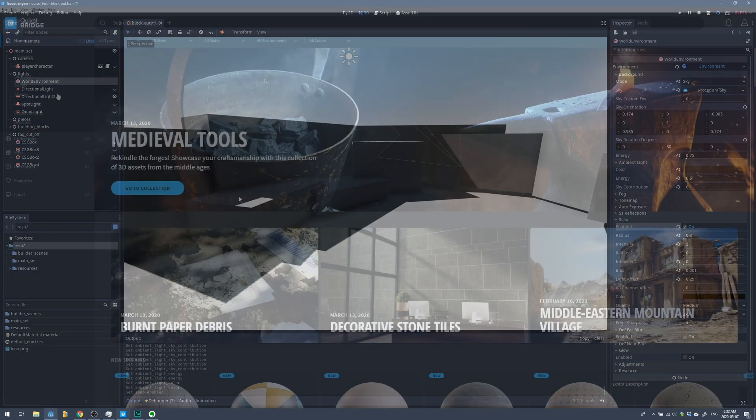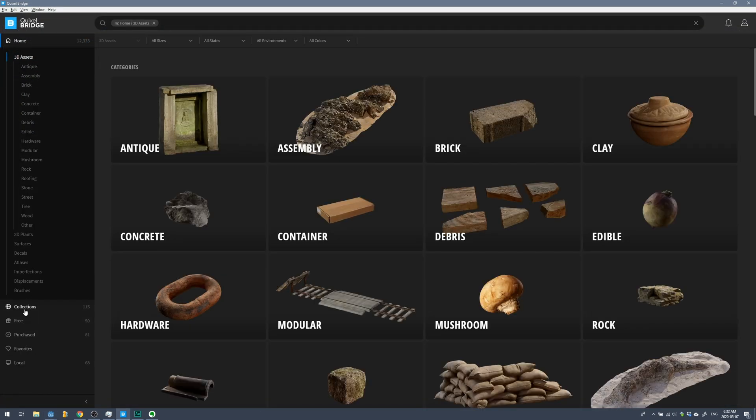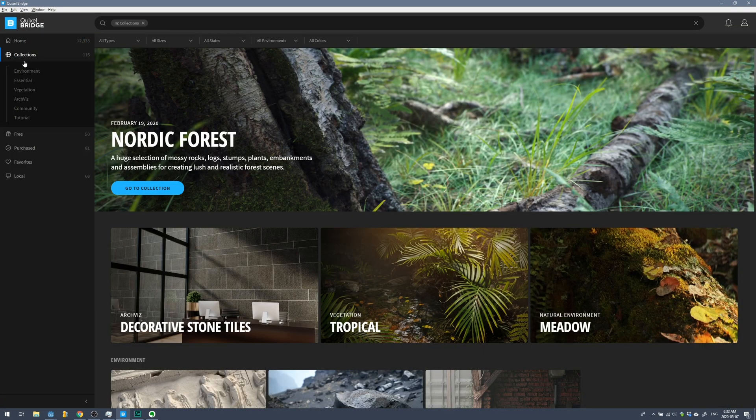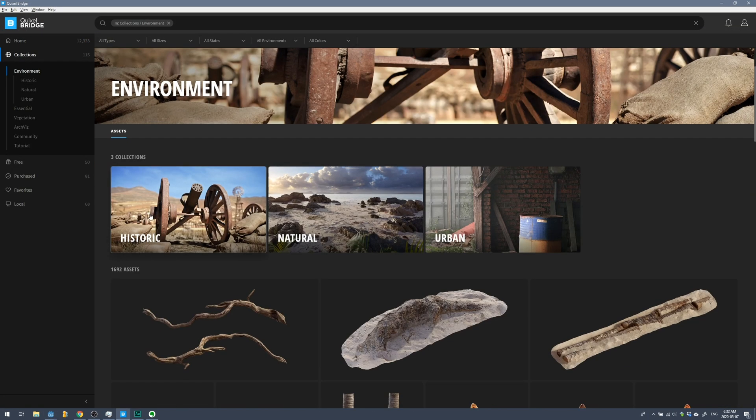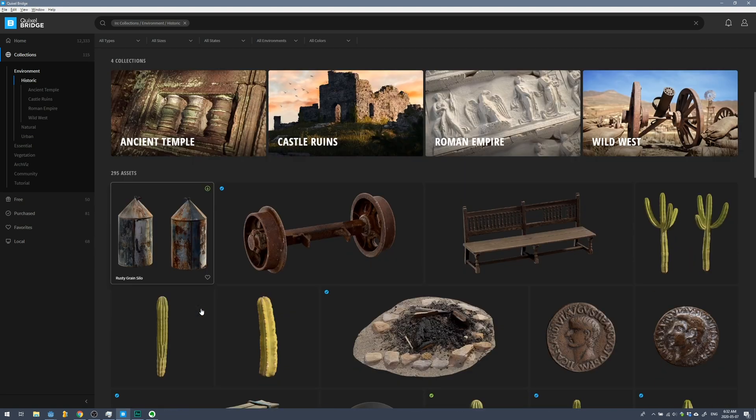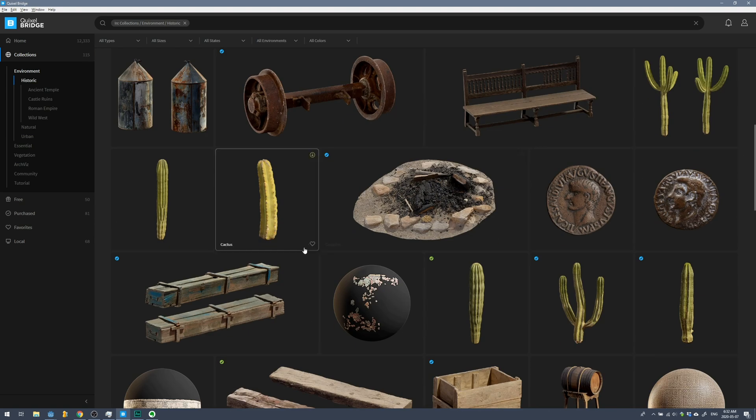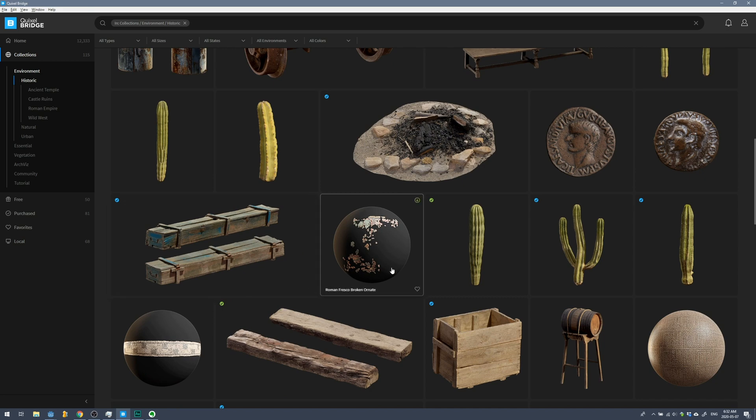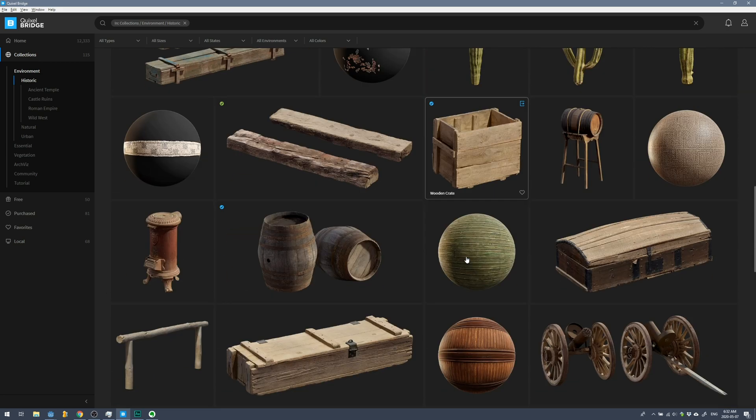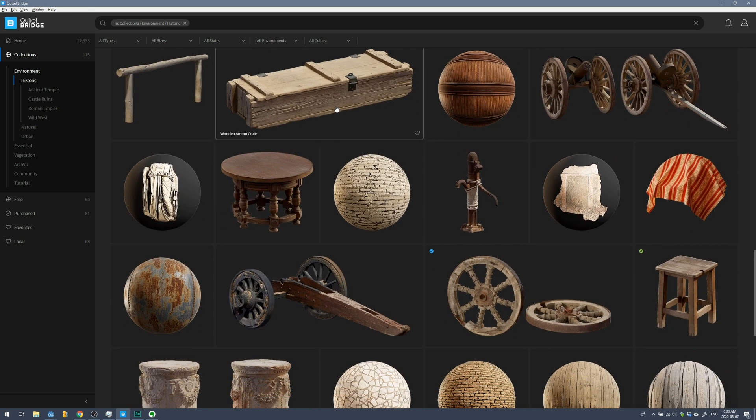Next I went to Quixel Bridge and I started bringing in assets into the game engine and I started processing them in their own individual scenes so I could connect the materials on their own. Bridge has a great mine setup and a really nice old west setup so it made making the scene really enjoyable.